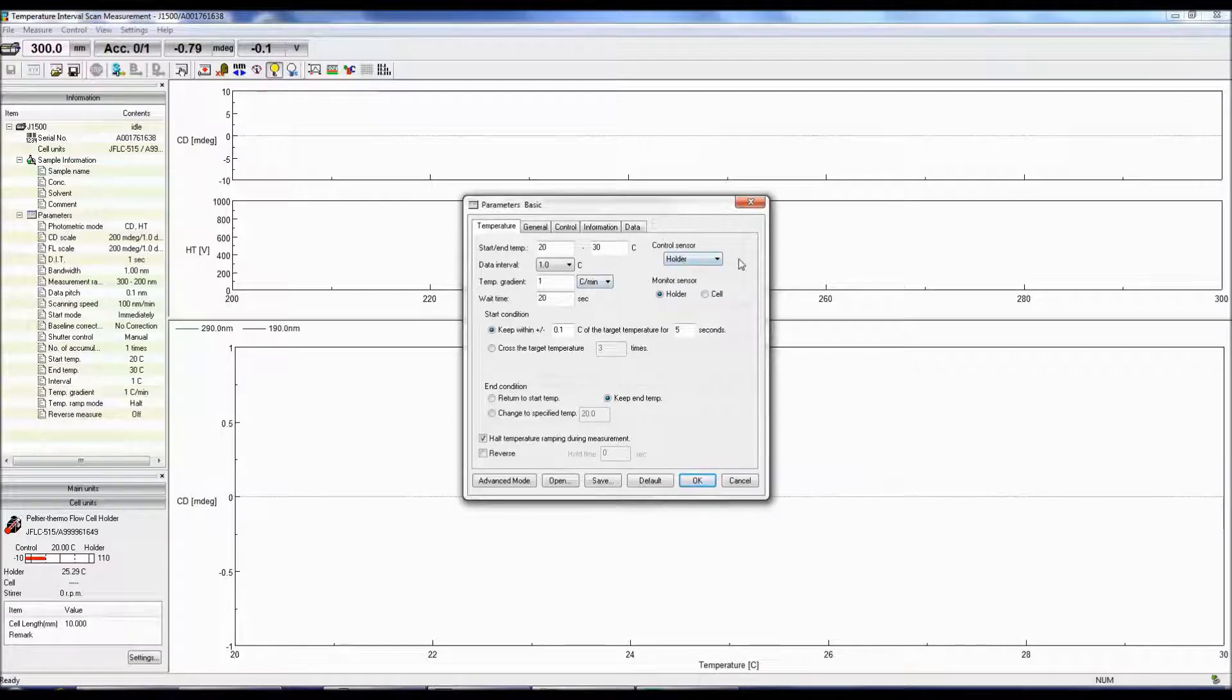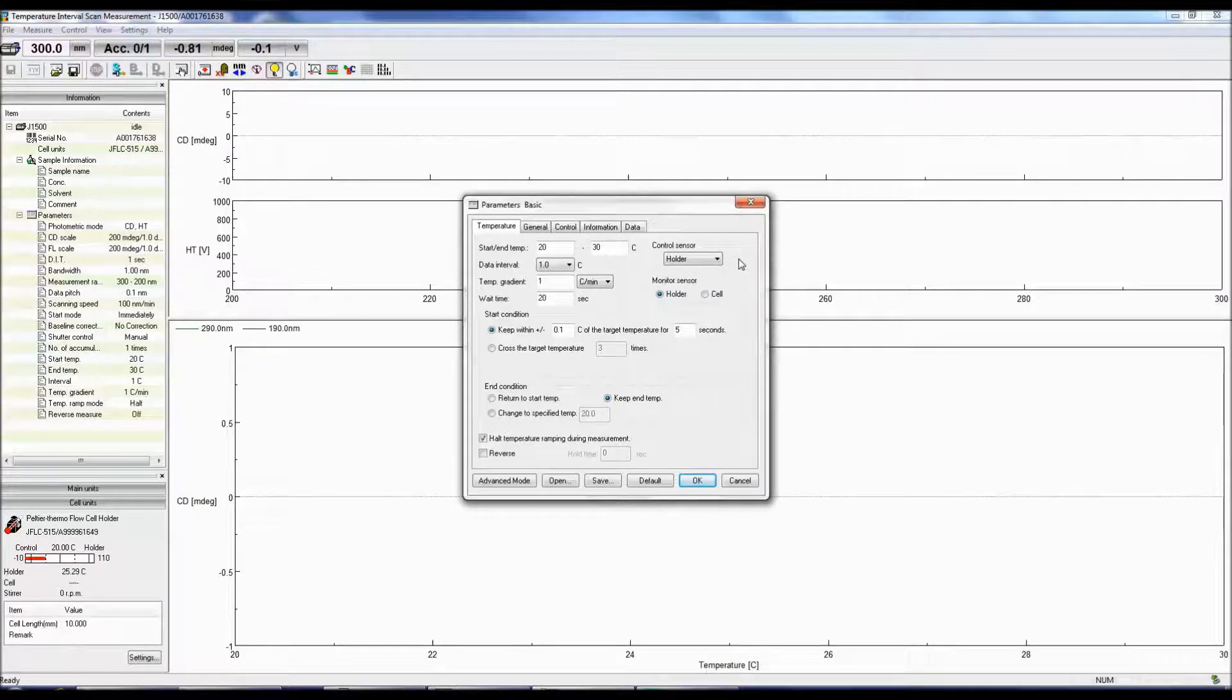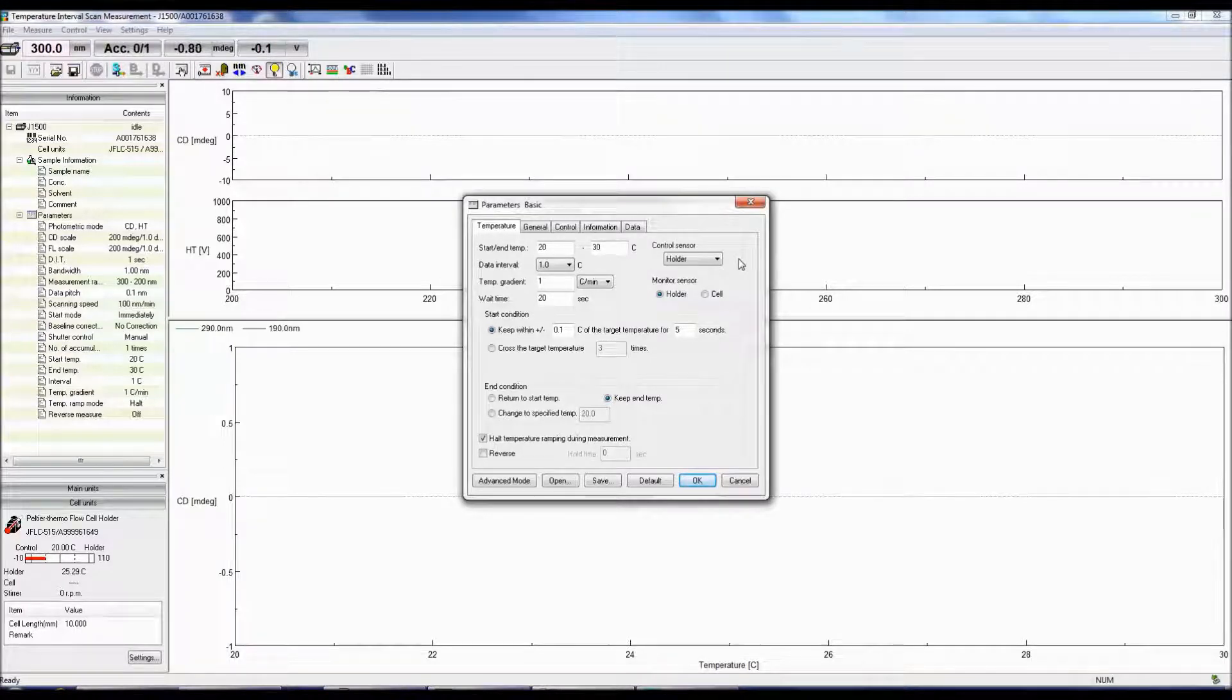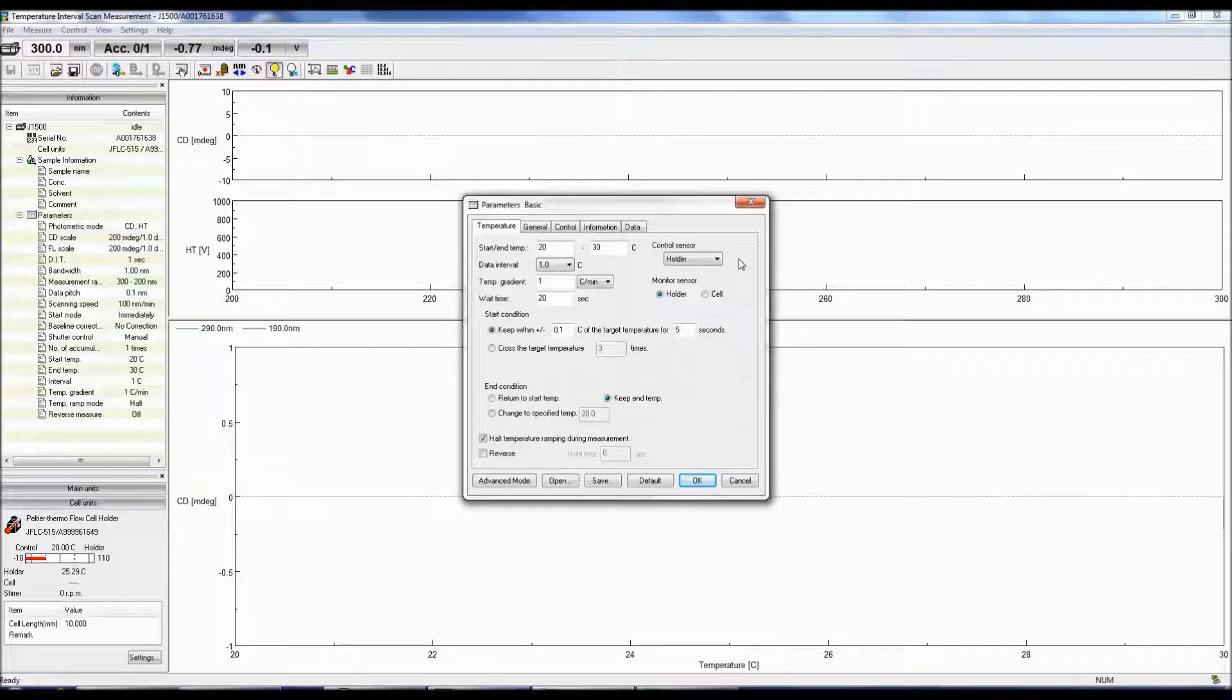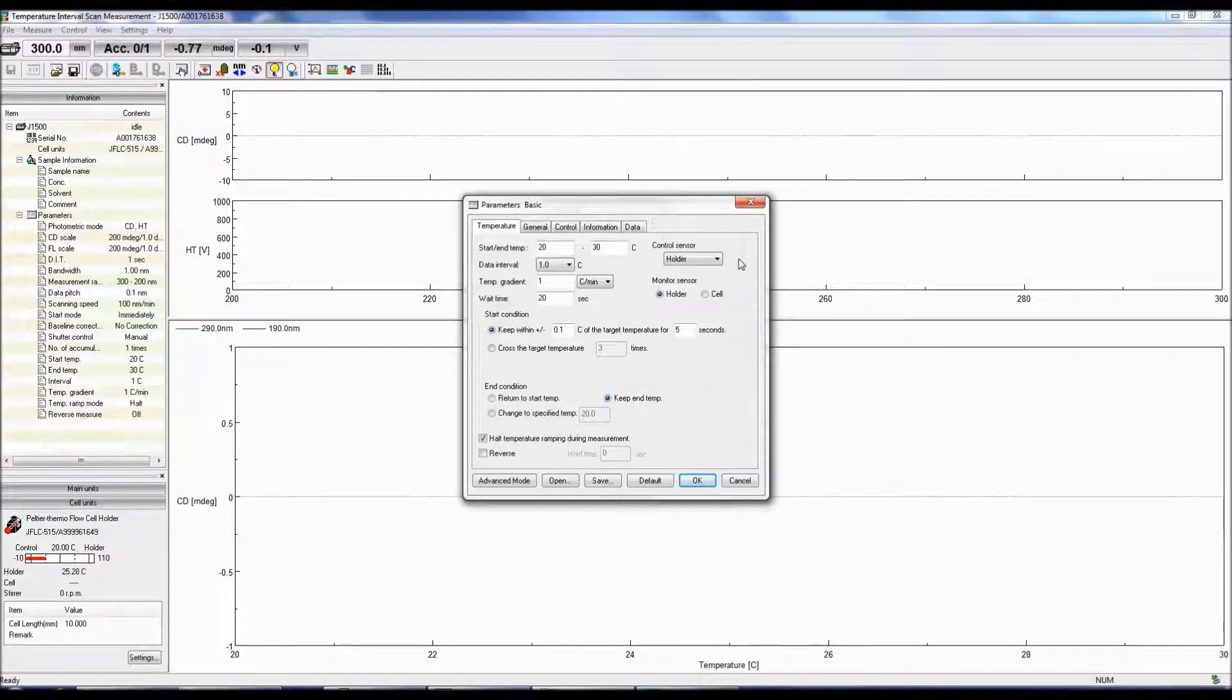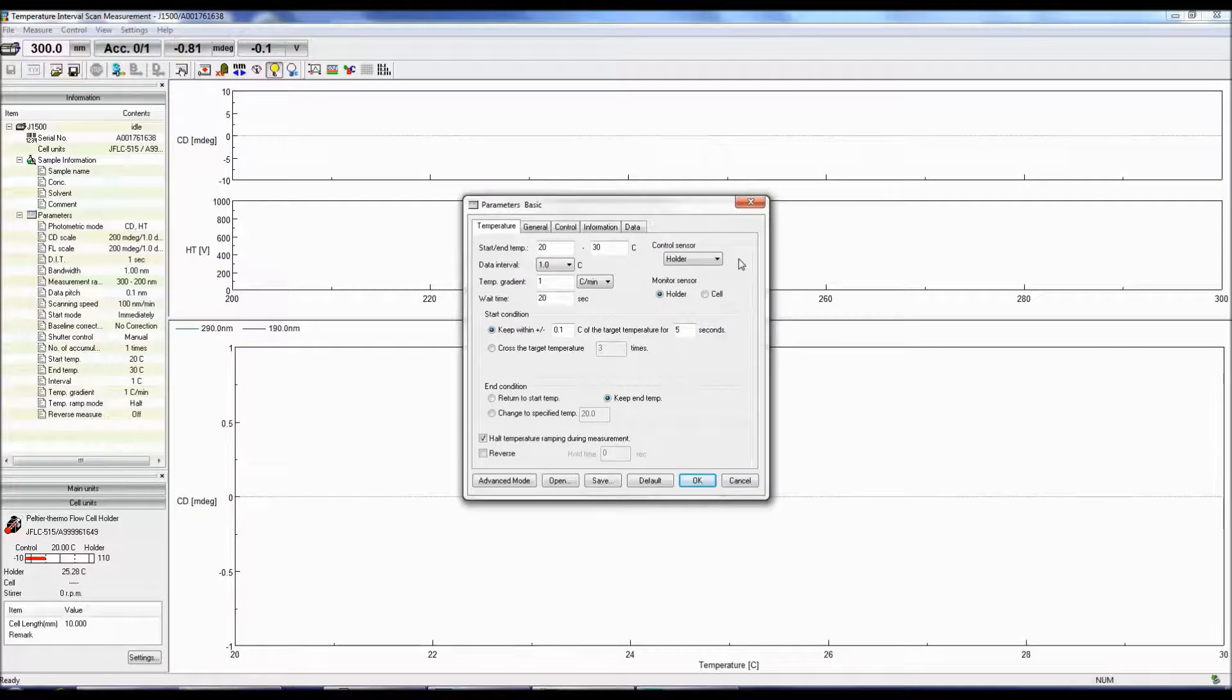The Control Sensor selects the sensor for controlling the temperature, which can either be the cell holder or the temperature probe in the cell. The Monitor Sensor is the current temperature of either the cell holder or the temperature probe in the cell.